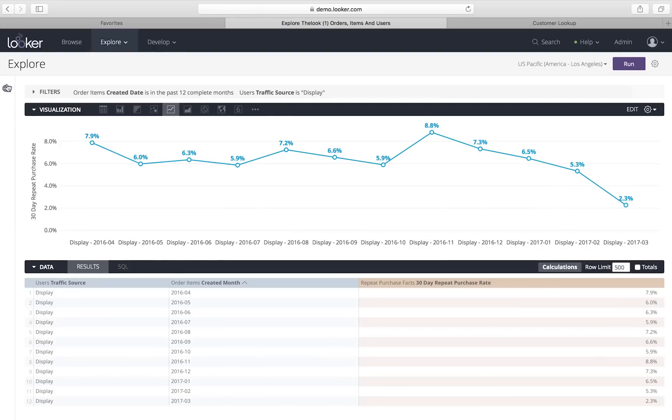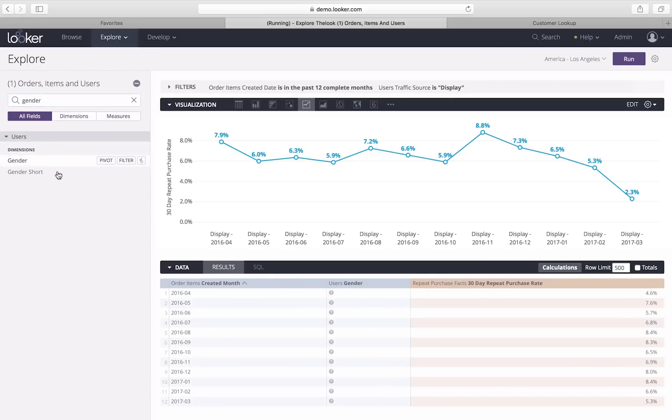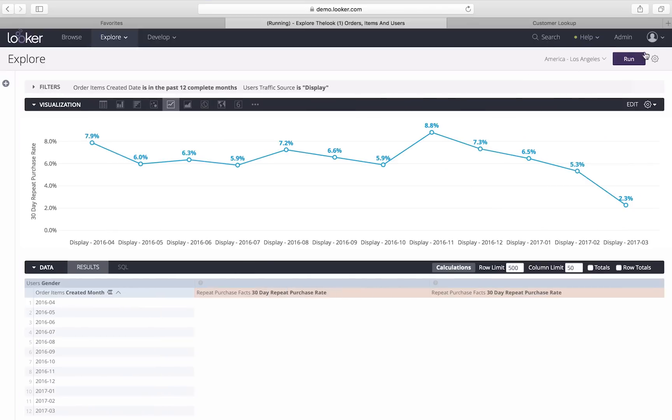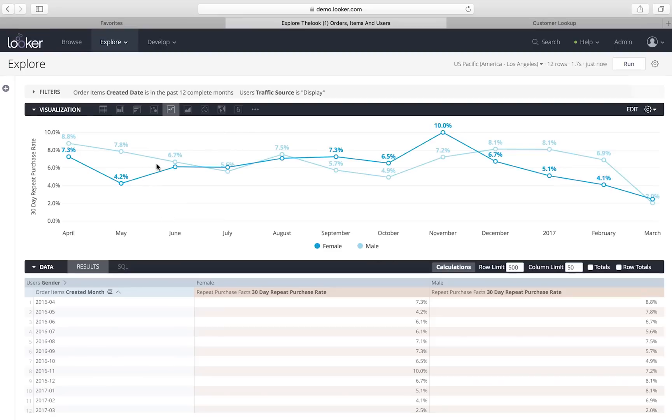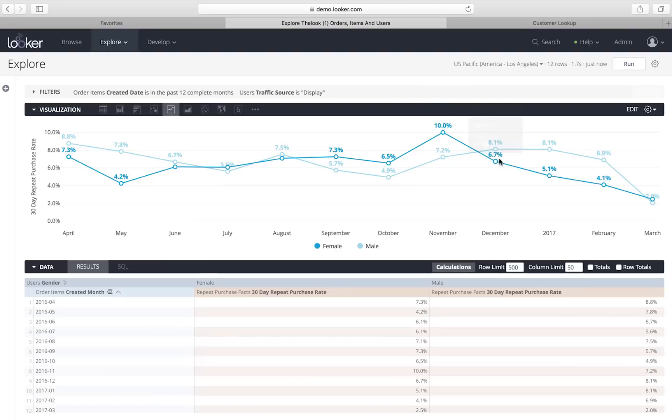I'm going to check one more thing before I send it over to them to see whether or not this is mostly men or women who are being affected or maybe both. So, I add gender. And if you're familiar with the concept of pivot tables in Excel, this will be really familiar to you. I'm going to pivot gender so that men and women each get their own column. And then I can compare their 30-day repeat purchase rate. And I see that they do differ quite a bit. But both have actually dropped off a bunch in the last couple of months.